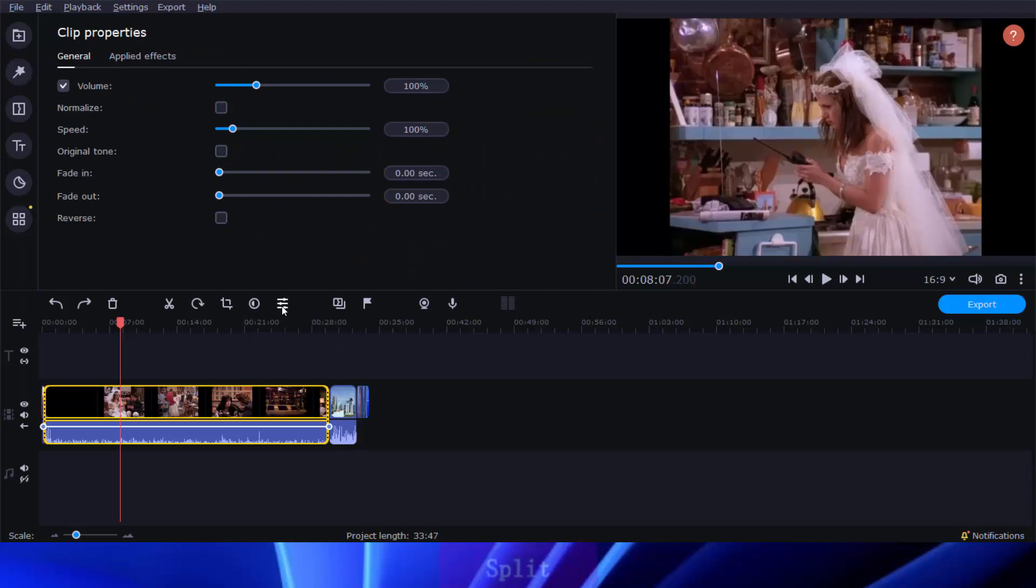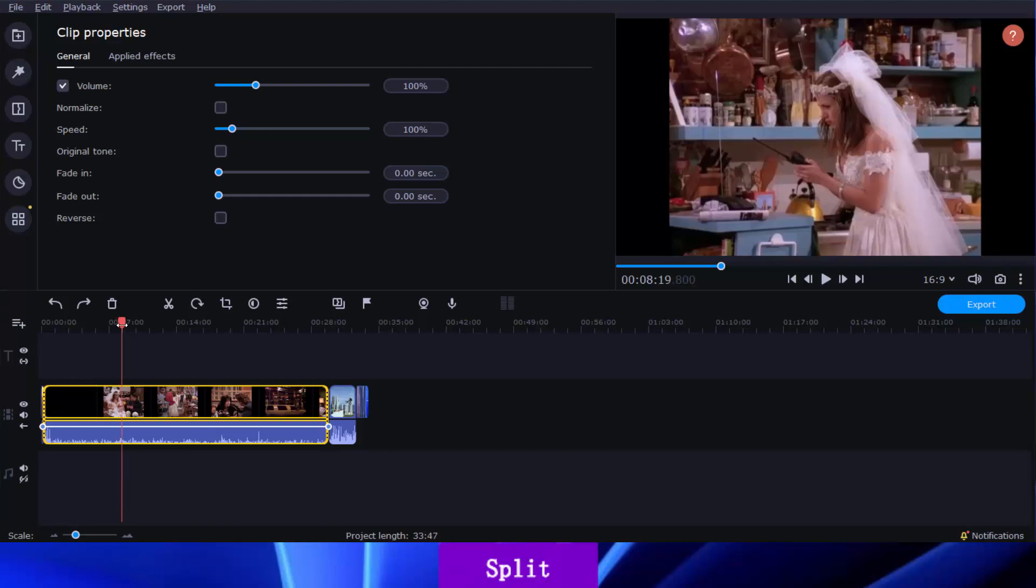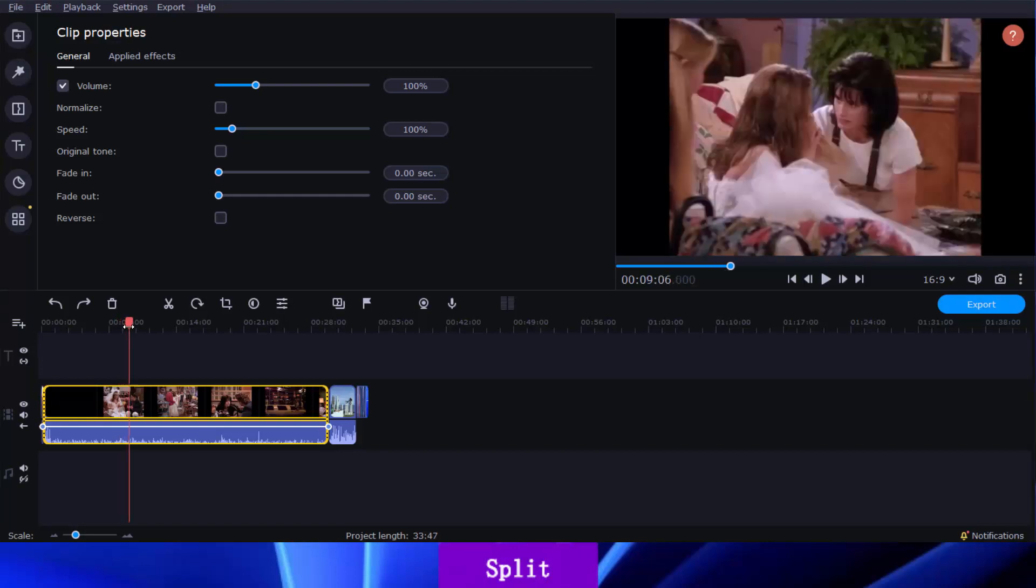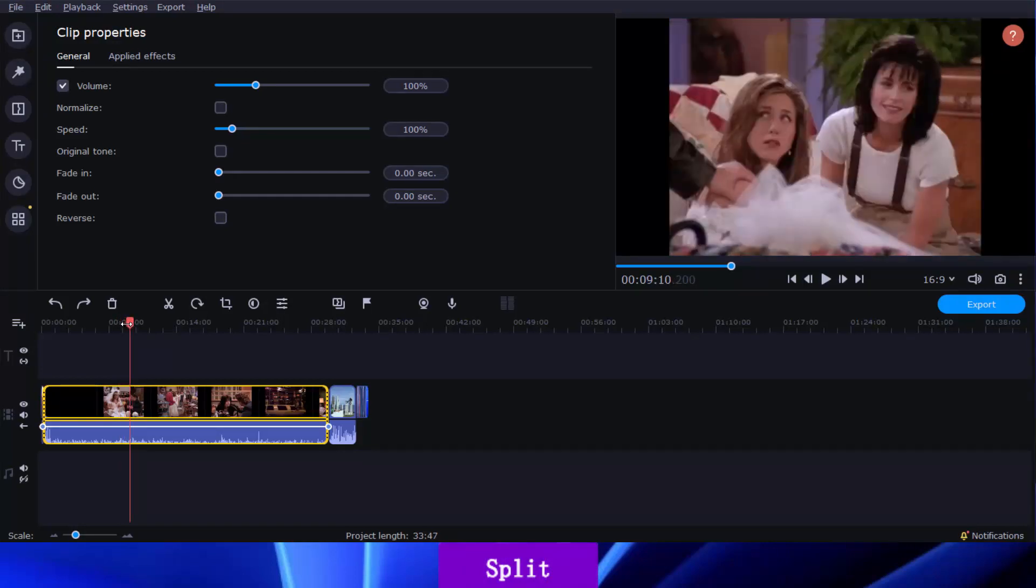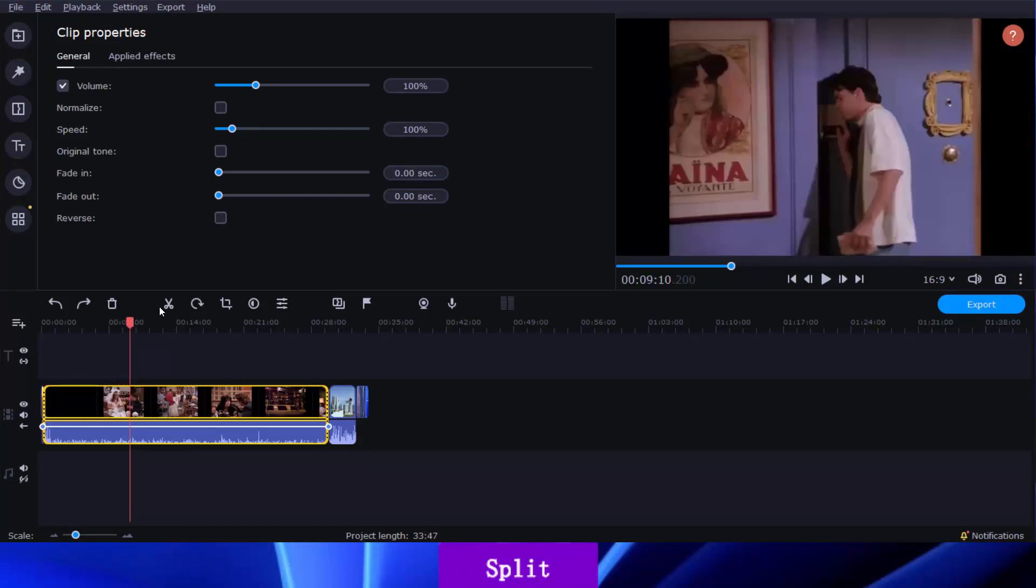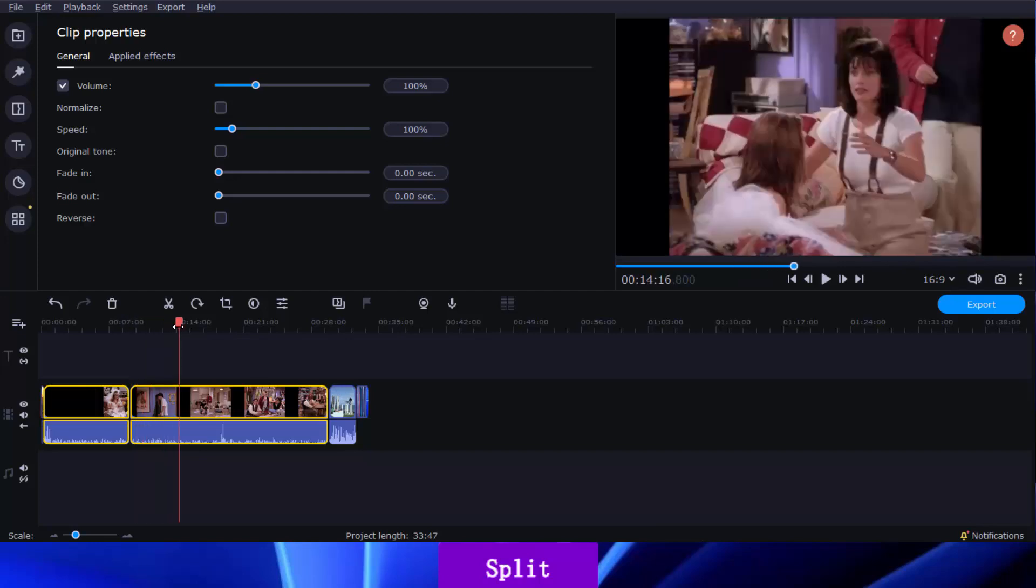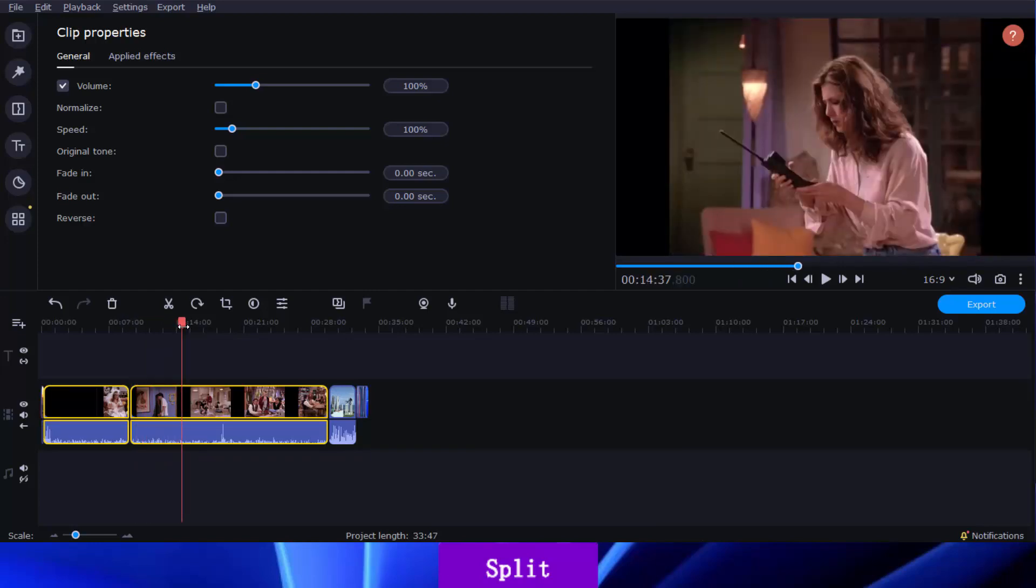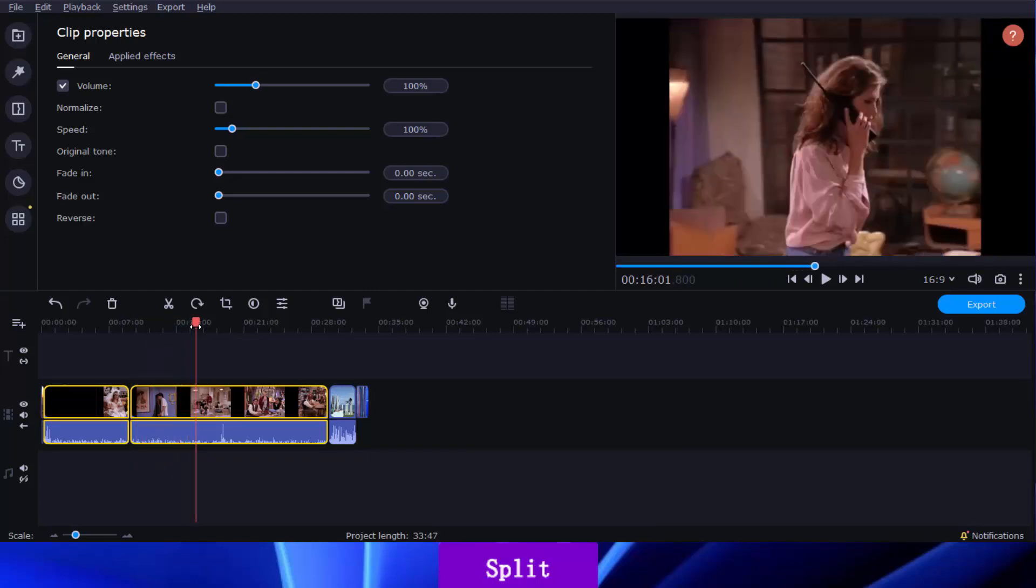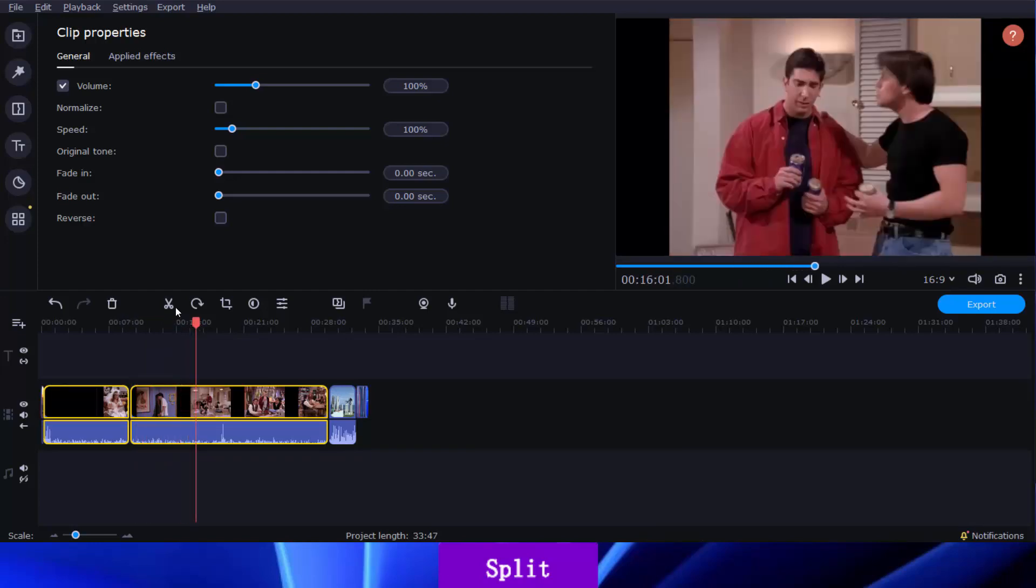For example, to split a video and remove the unwanted section of your clip, simply move the playhead to the desired position on the timeline and click the scissor button to split your clip into several pieces. Then click the Delete button to remove the unwanted parts.